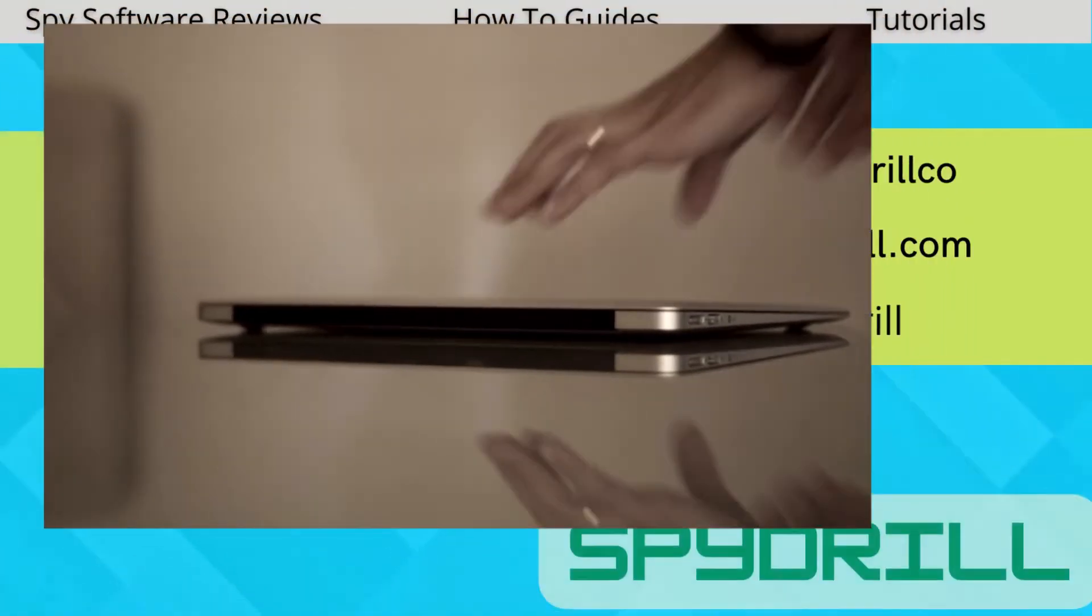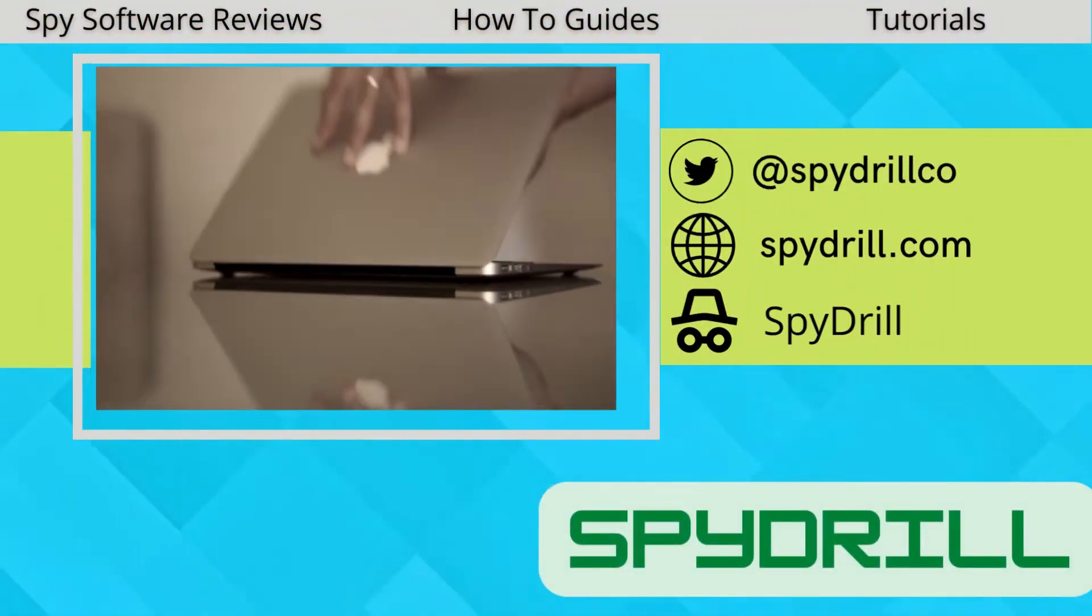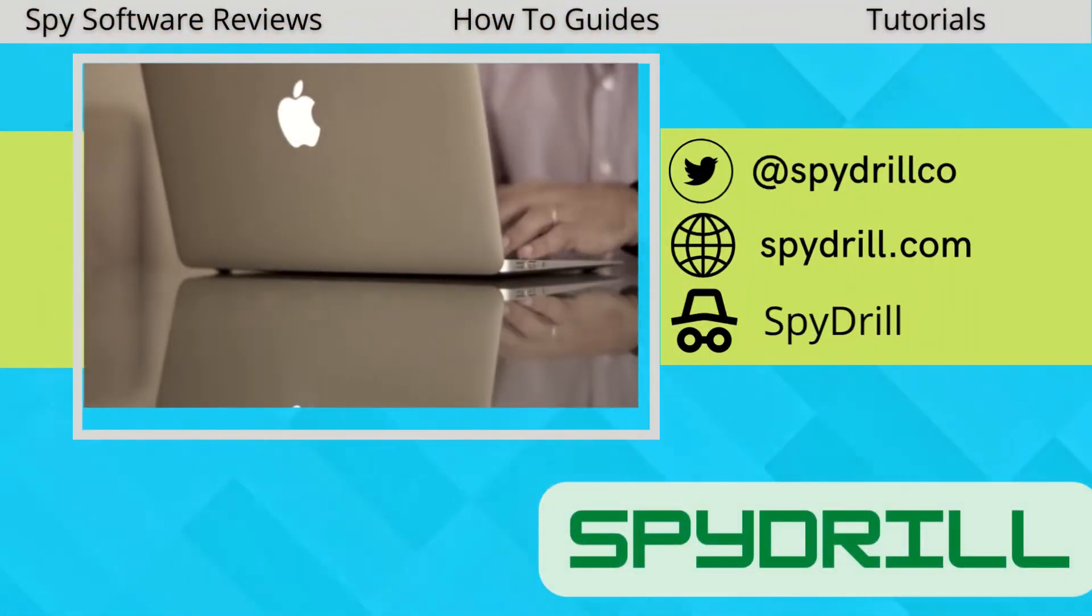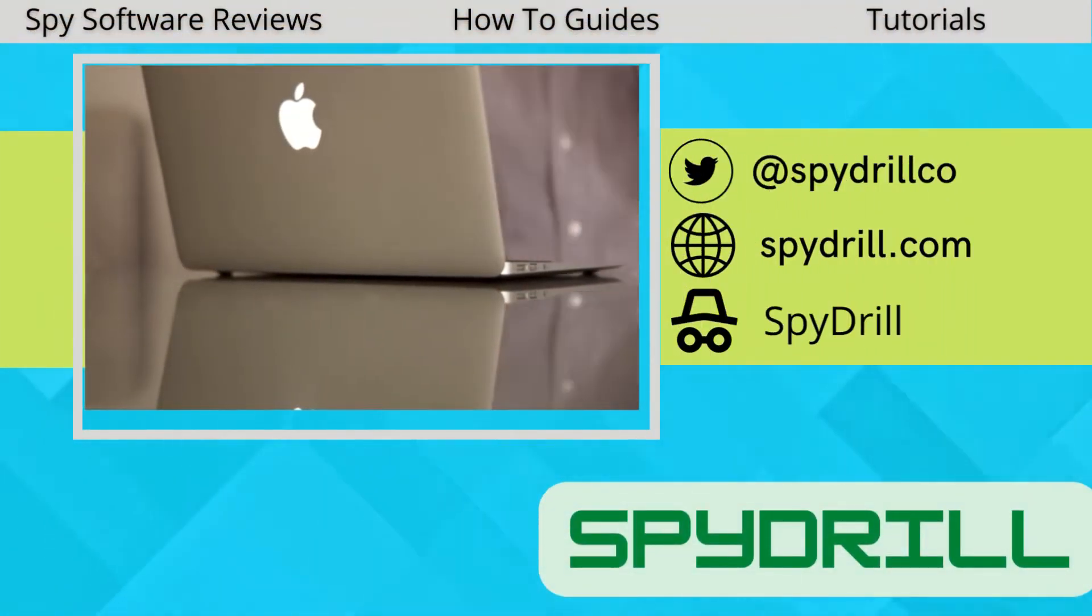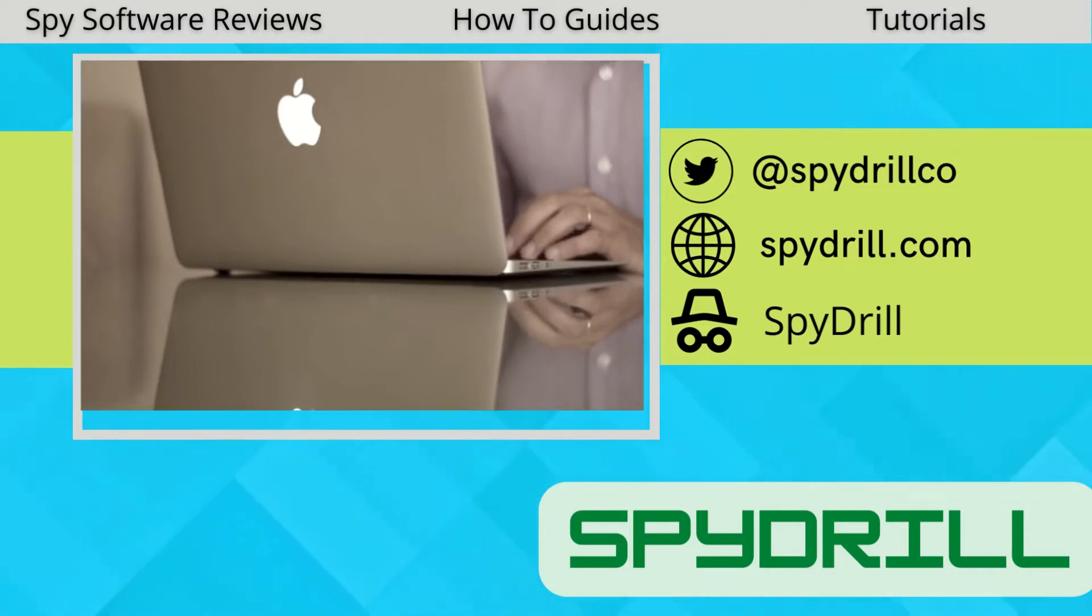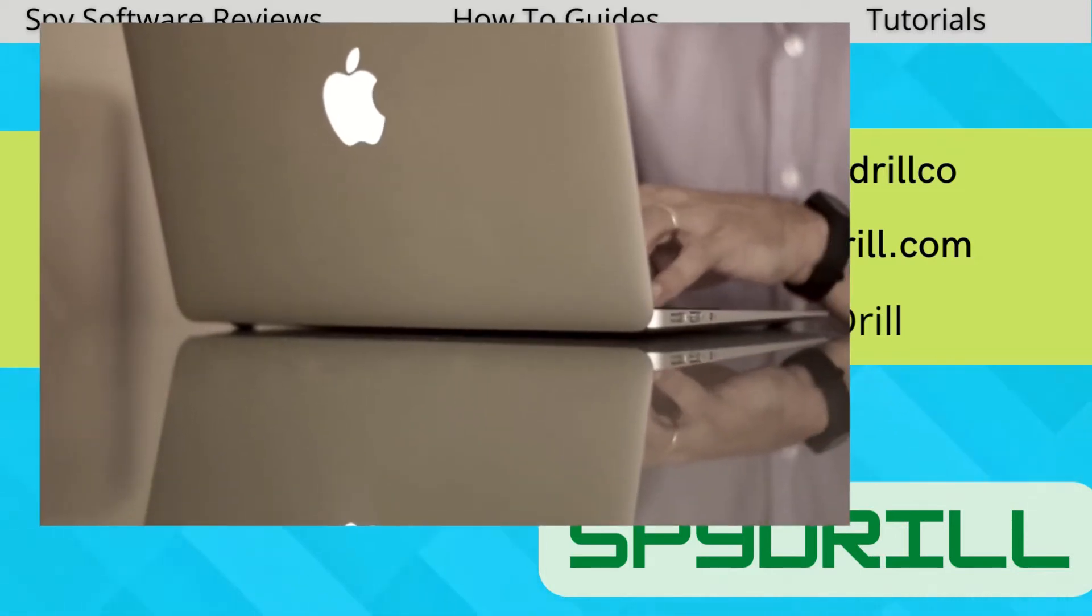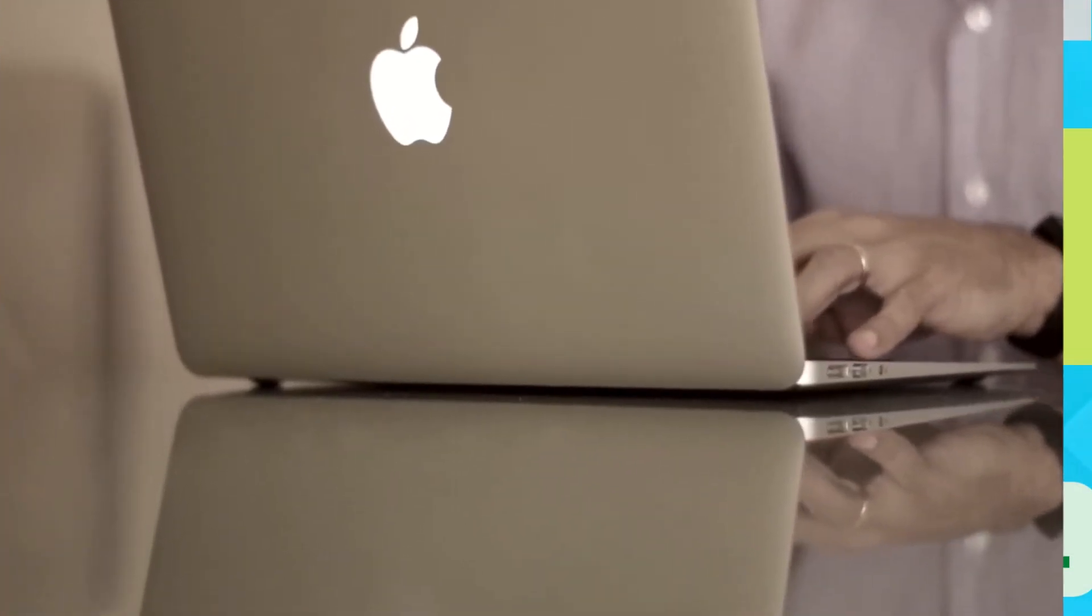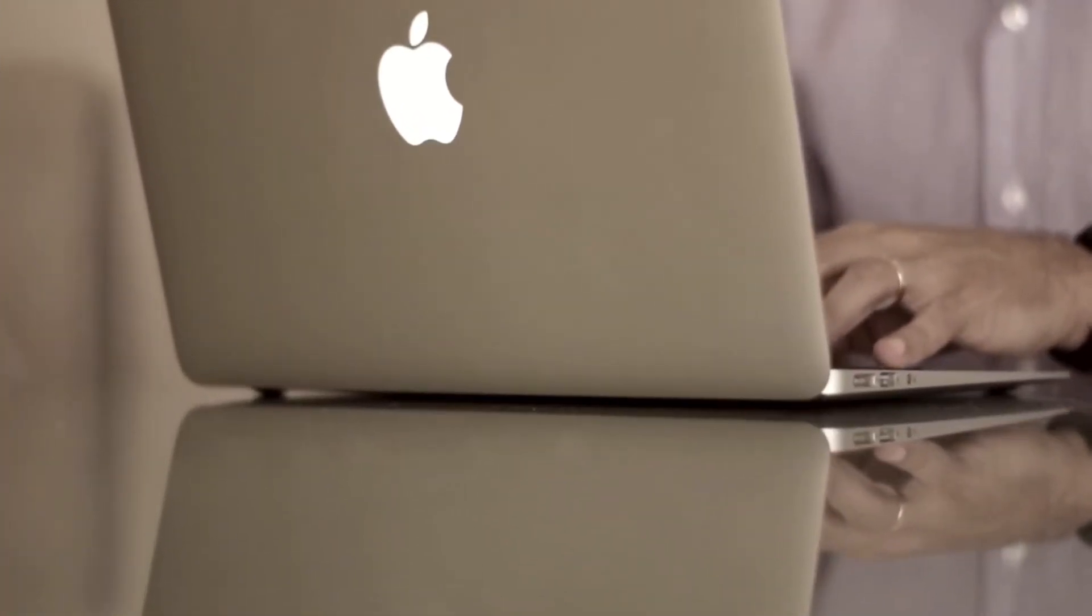If you have decided to part ways with PC Tattletail and are searching for a way to uninstall it, then you are watching the right video. In this video I will show you a step by step process of uninstalling PC Tattletail from a computer as well as from an Android cell phone. So watch the video till the end.